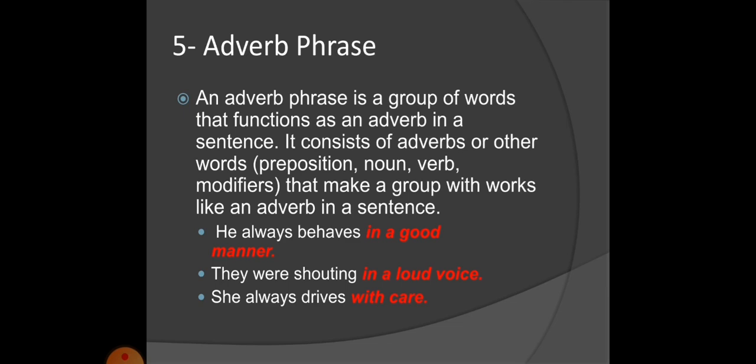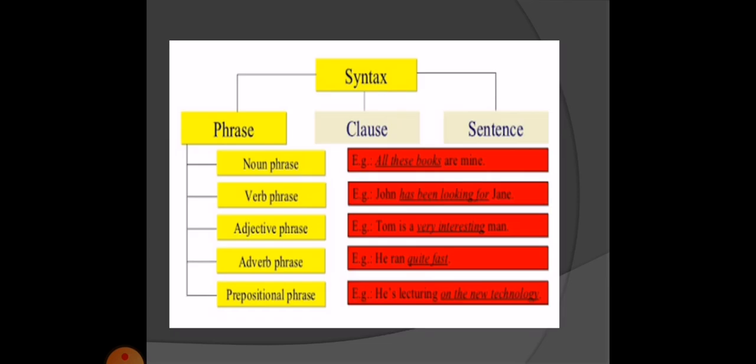An adverb phrase is a group of words that functions as an adverb in a sentence. It consists of adverbs or other words, prepositions, noun-verb modifiers that make a group functioning like an adverb. For example: 'He always behaves in a good manner' — 'in a good manner' is an adverb phrase. 'They were shouting in a loud voice' — 'in a loud voice' is an adverb phrase. 'She always drives with care' — 'with care' is an adverb phrase.